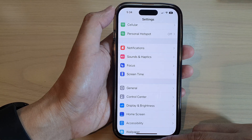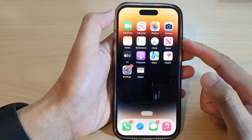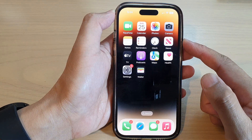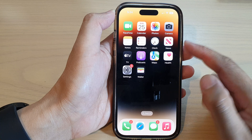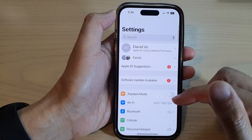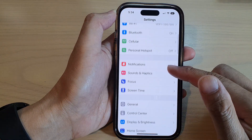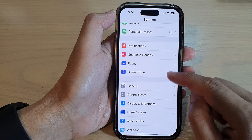First, let's go back to the home screen by swiping up at the bottom of the screen. And on the home screen, tap on Settings.